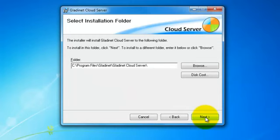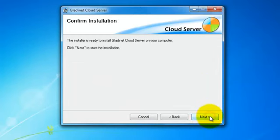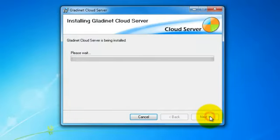We select our installation folder and now we are ready to begin.